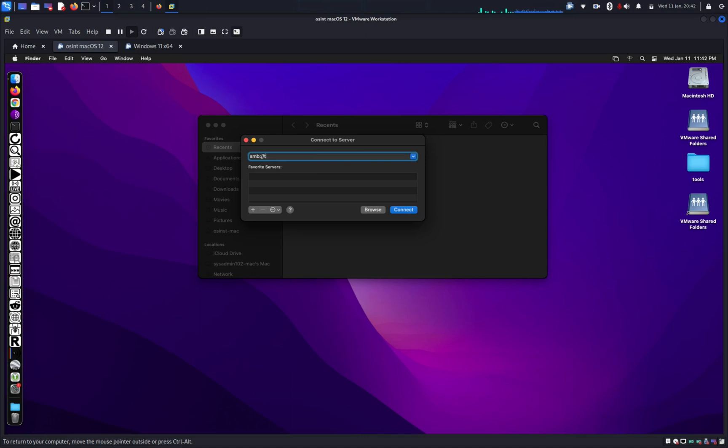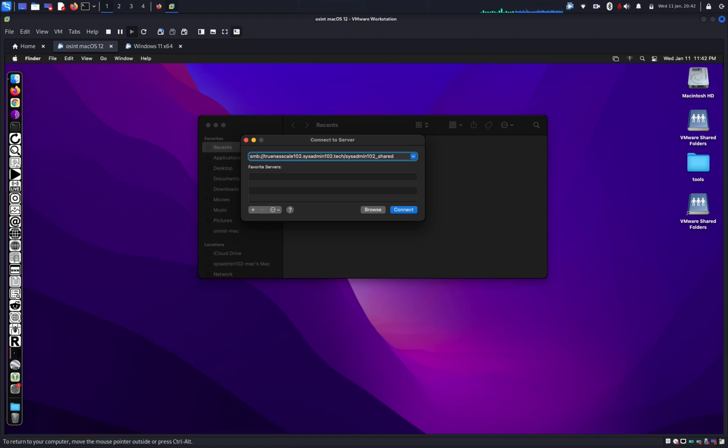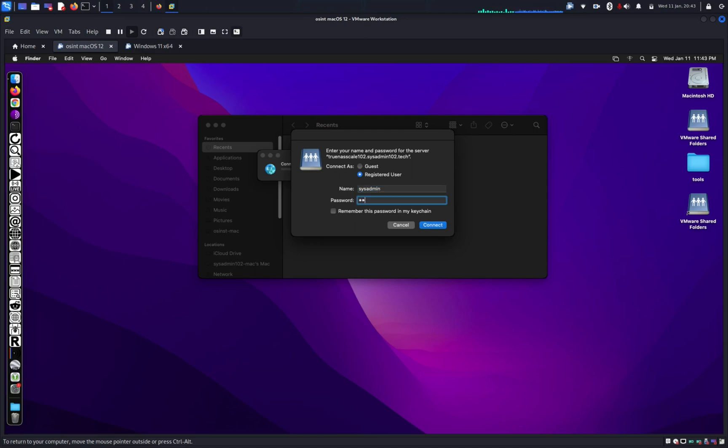And then TrueNAS. It autofills it for me already. And then one more forward slash. sysadmin102_share. And connect. And then it's gonna prompt you to enter the username. So we're gonna login with the username I created earlier, sysadmin, and password.